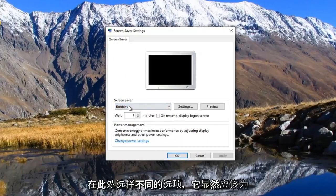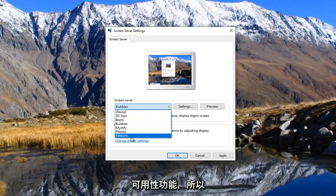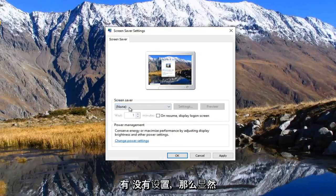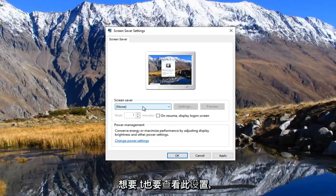But if you select a different option here, it should provide you with different screen saver availability features. So if there's none set, then there's obviously not going to be a screen saver being used. So just consider that. You might want to look into this setting too.